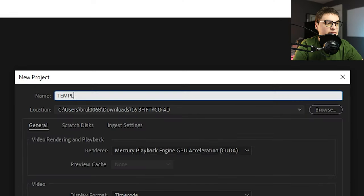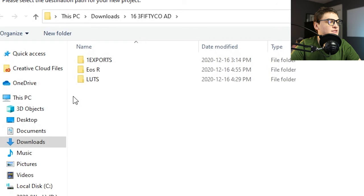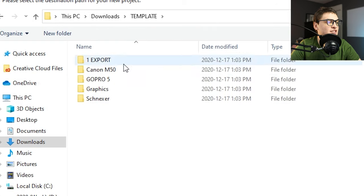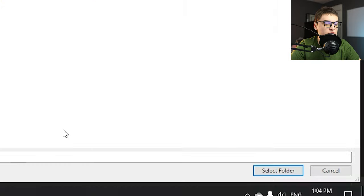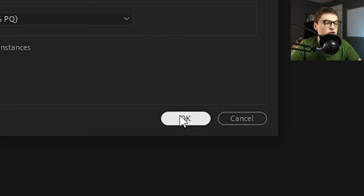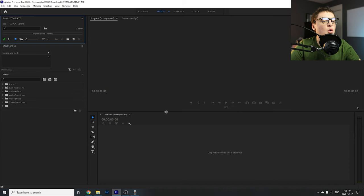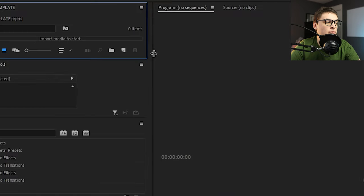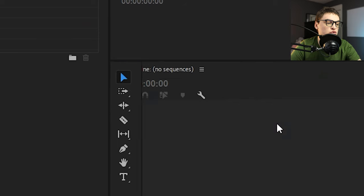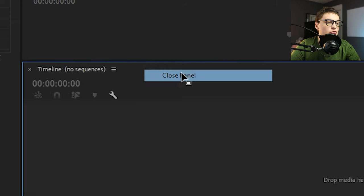Once you have all your camera folders, make a new Premiere Pro project. Remember this will depend on your software — if you're using Final Cut or DaVinci Resolve, create a new project there instead. Click New Project, name it 'Template' or whatever you want since you'll be changing it anyway. Browse and choose the location — I throw it in the main template folder. Press Select Folder. You can change settings but they usually come preset. Once it opens, it's time to organize the workspace how you'd like it.